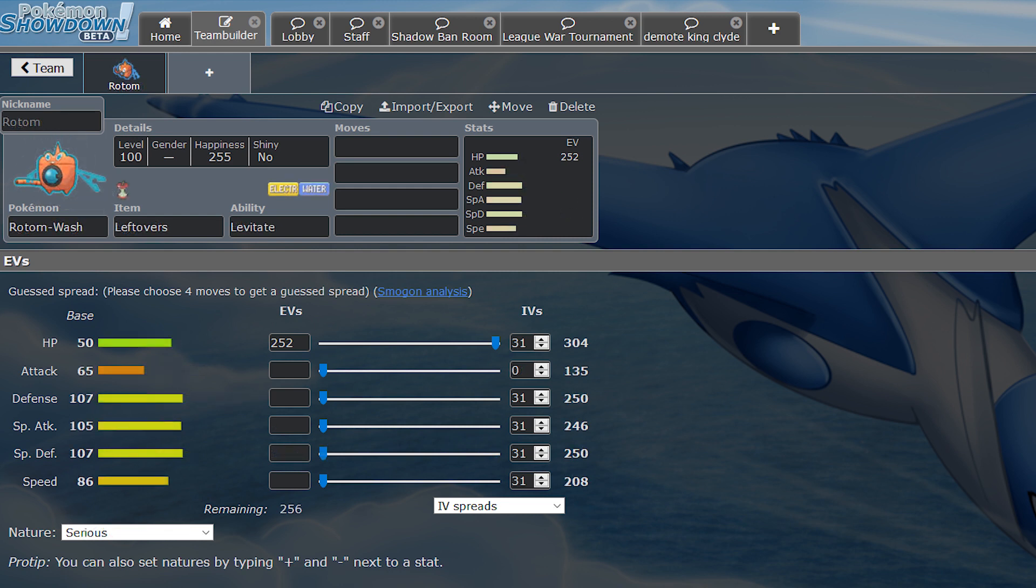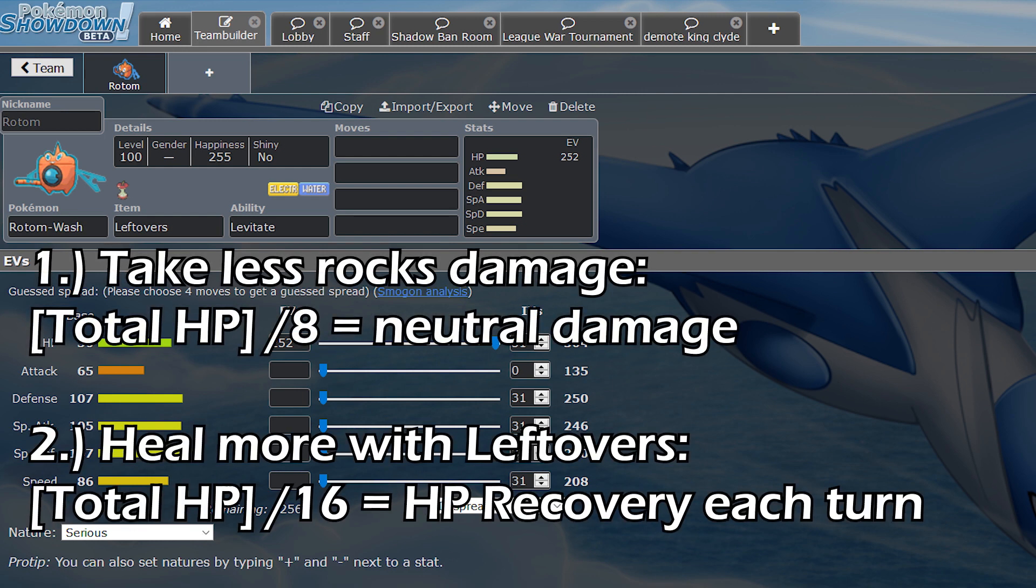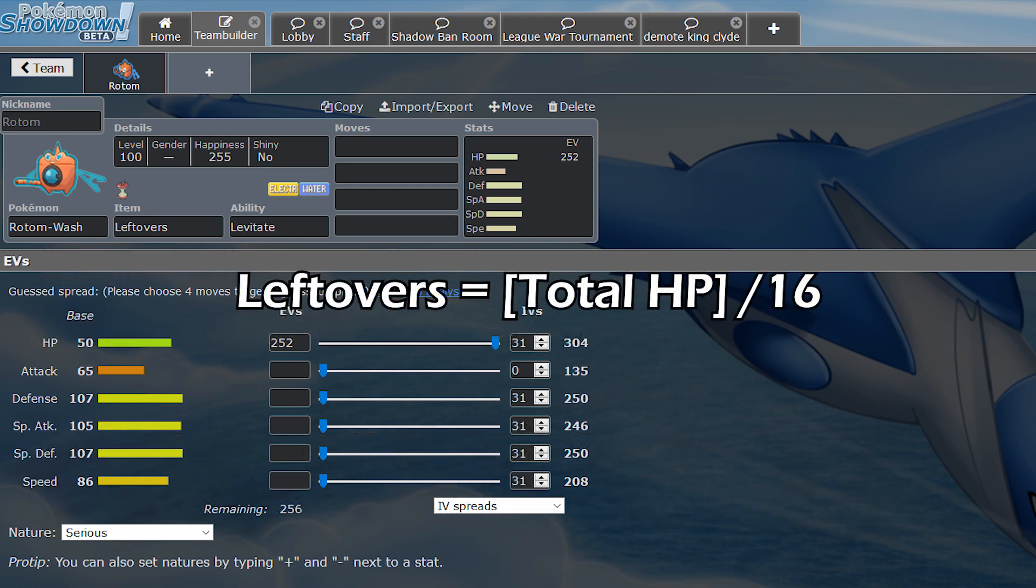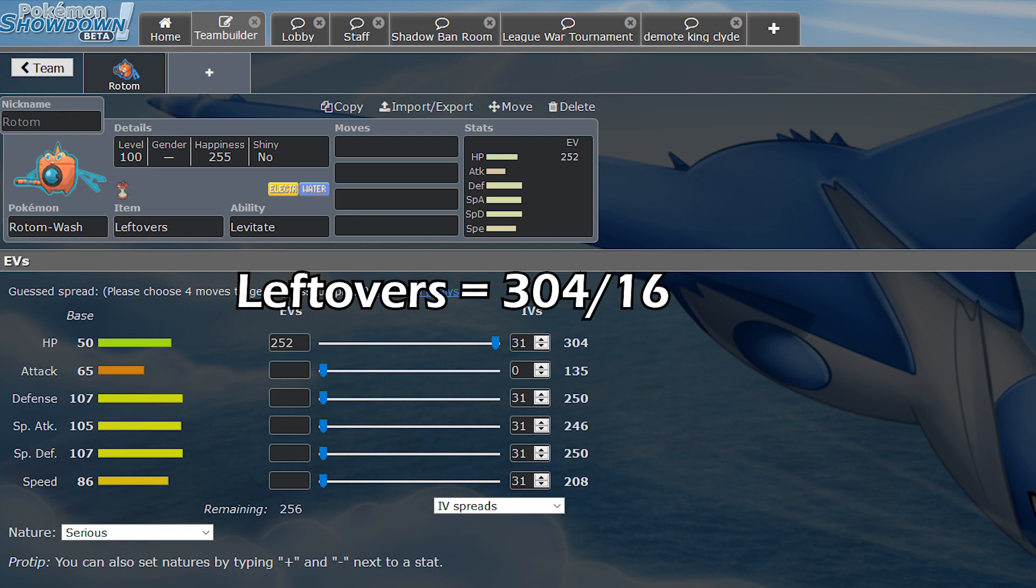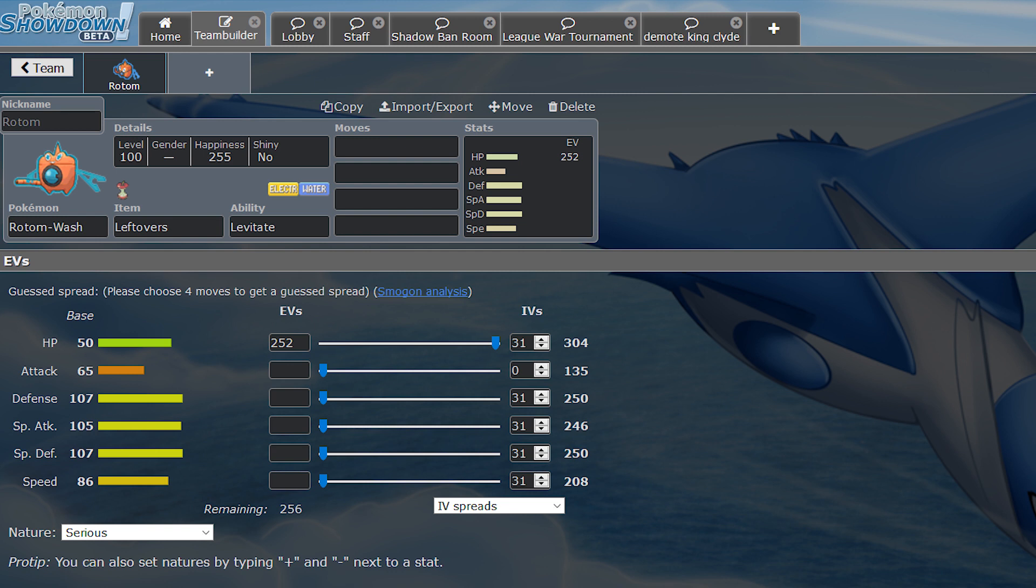The final point that I want to cover is HP. I briefly mentioned before that running an even HP number is oftentimes just fine and sometimes even better than running an odd number. But generally speaking, it doesn't really matter unless it's a Pokemon weak to rocks. There are two main things you'll want to look at in the HP stat: try to take less damage from rocks and heal more from leftovers if applicable. Rotom is a really good example for this. With 252 HP, it has a hit point stat of 304. 304 divided by 16 is 19, meaning this set will heal 19 hit points with every turn of leftovers recovery. However, 304 divided by 8 is 38, meaning that it will take 38 hit points of damage when it switches in on stealth rocks. Rotom does like to pivot a lot and it likes to come in often on rocks to defog them away. But at the same time, it's really nice to be healing up that extra hit point for every turn that stays on the field.